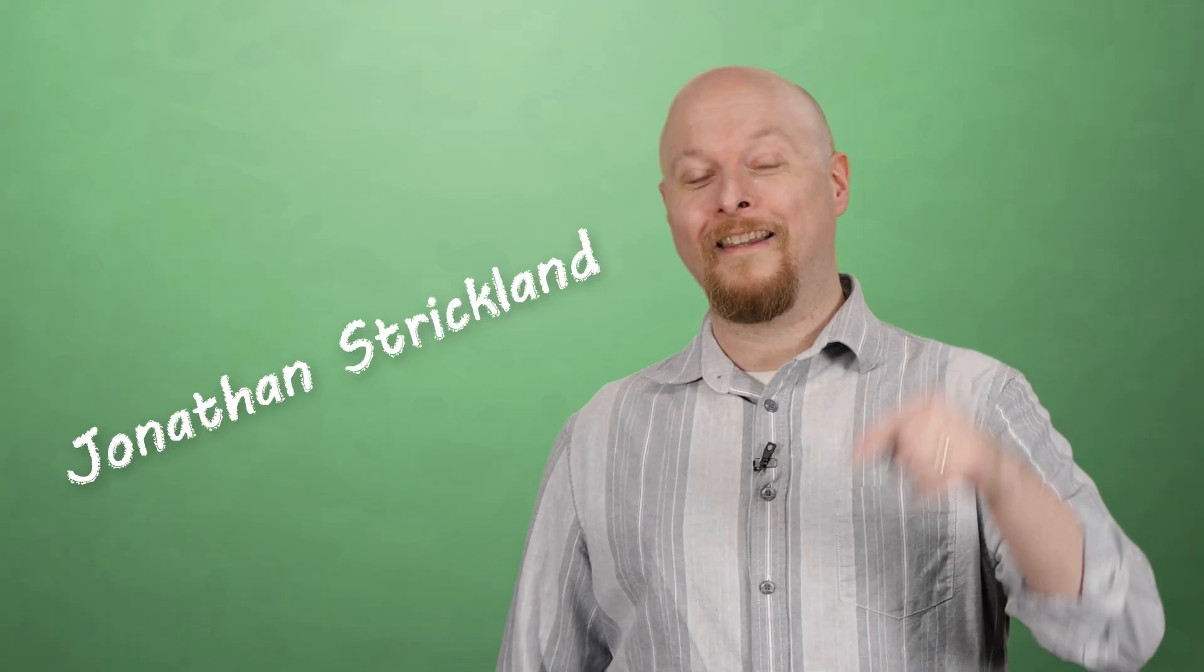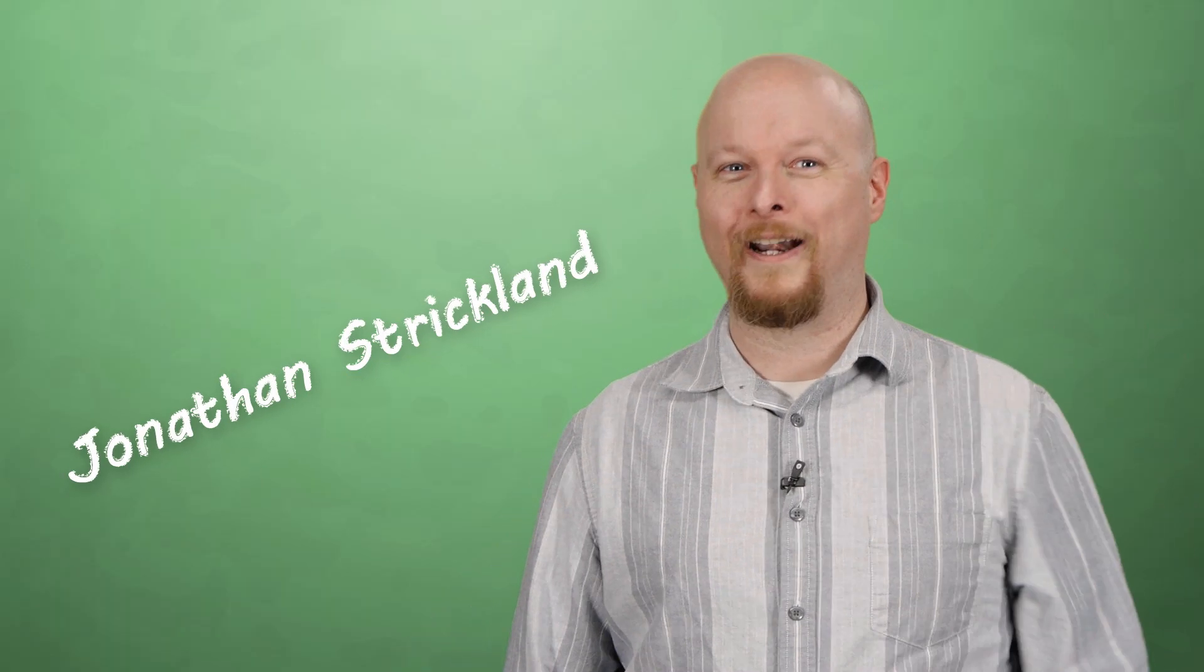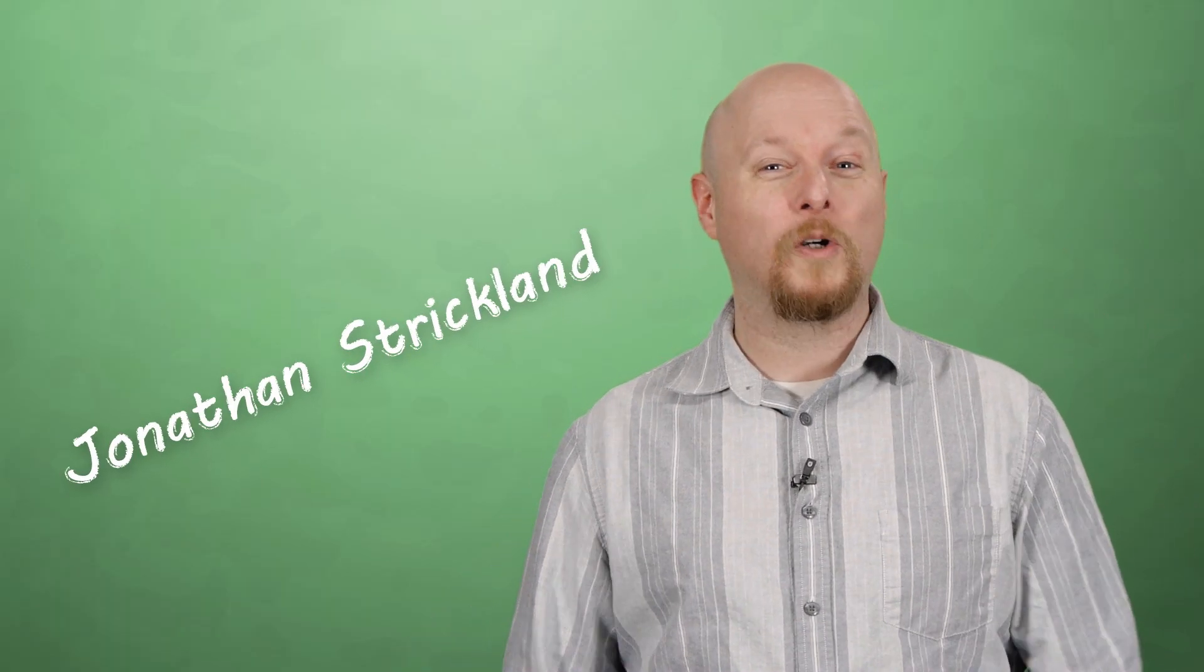Hi, I'm Jonathan. This is Brain Stuff, and today we're talking one-way mirrors, aka two-way mirrors, aka transparent mirrors.